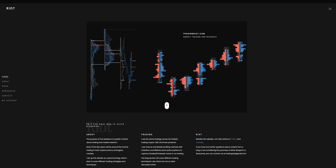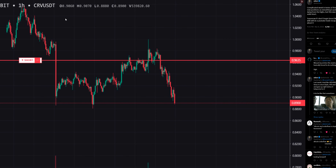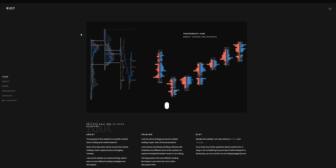Hi everyone and welcome to the next video. I mentioned this yesterday on Twitter that I will be making a trade breakdown about the Curve short that I took this week. It's been overall quite a slow week so I figured there's not much to do today anyway, so I will just quickly record this one.